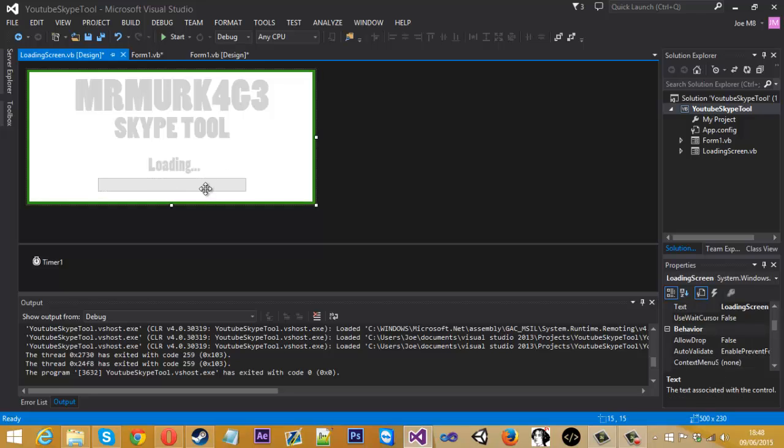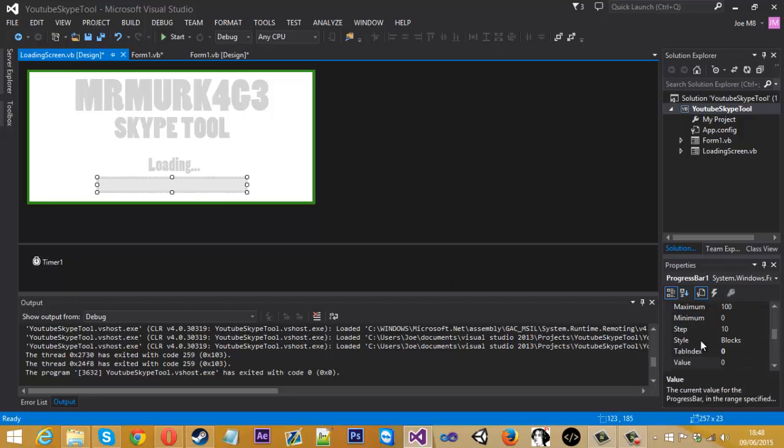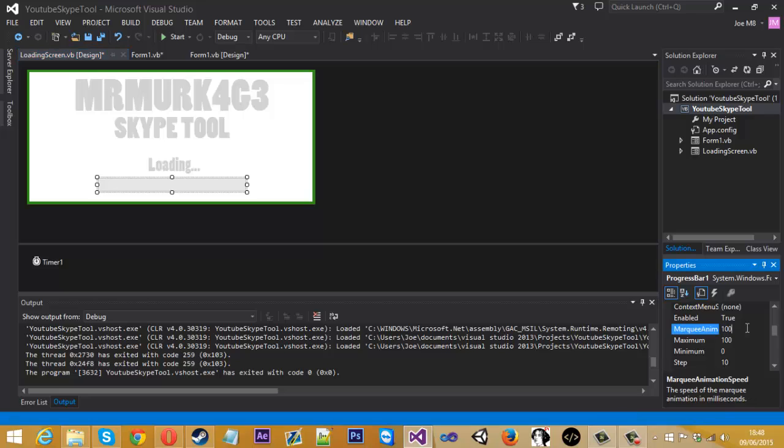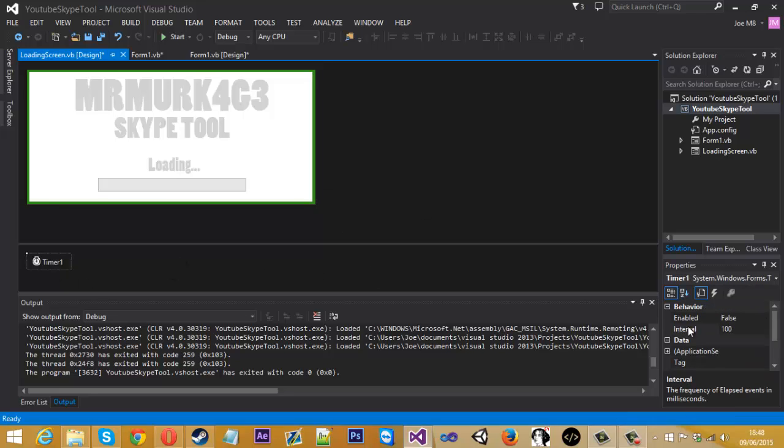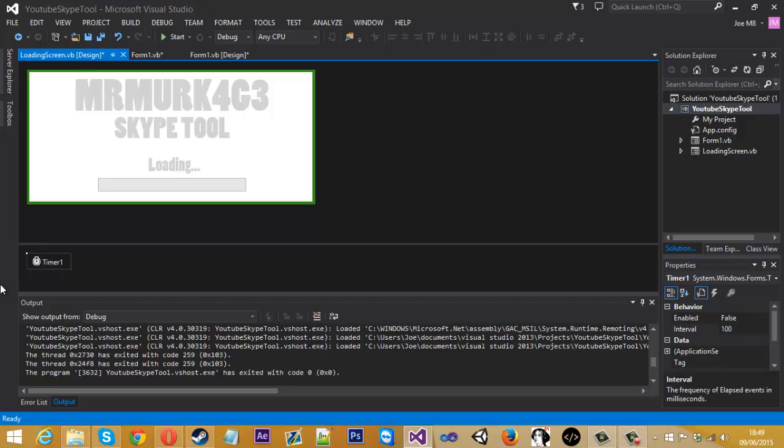So that will do. And if you come into the properties of this, to the marquee animation speed, change this from 100 to 25 and leave that like that. And the timer, we don't really want to do much with this, so we just leave that how it is.